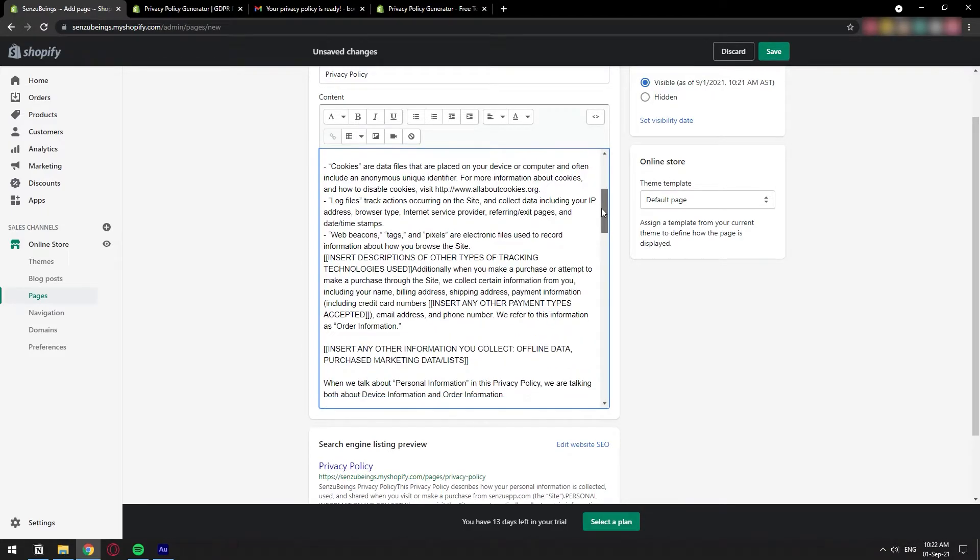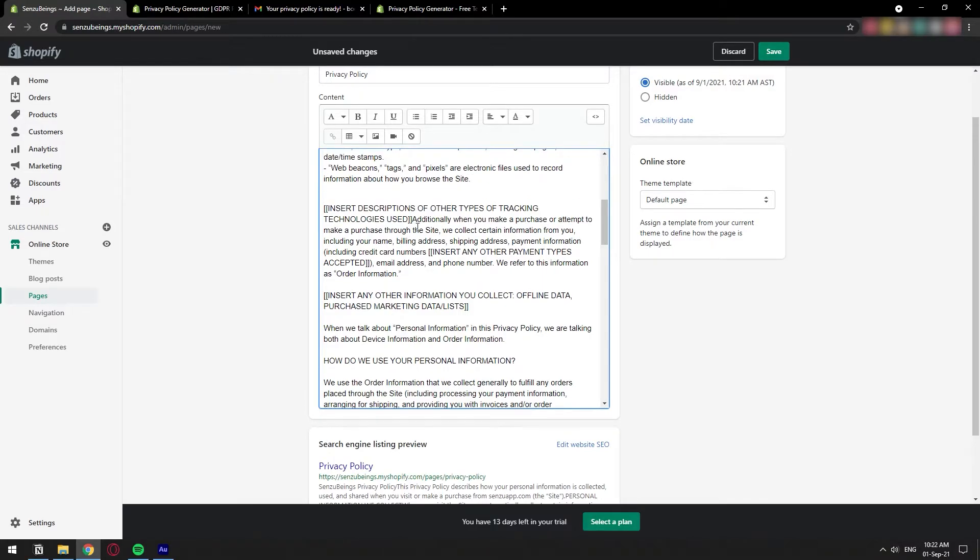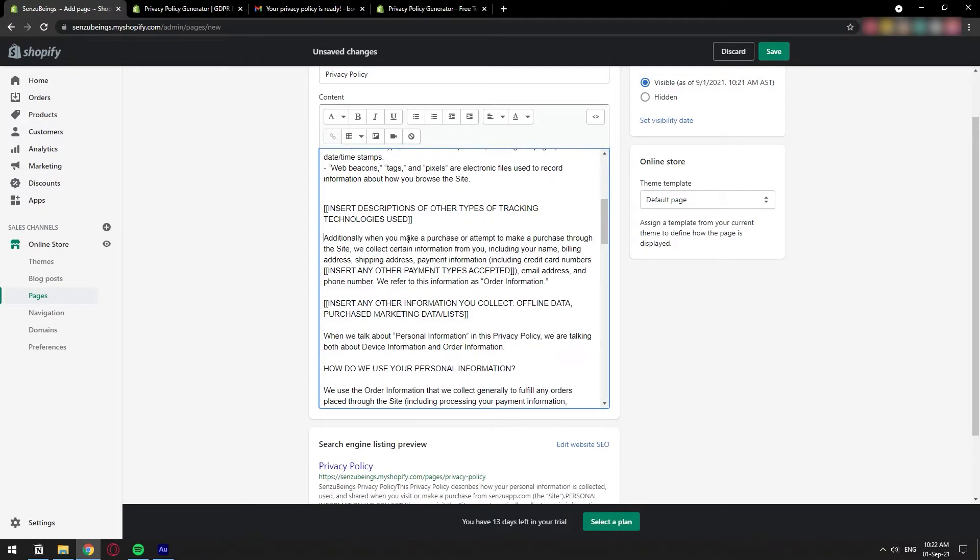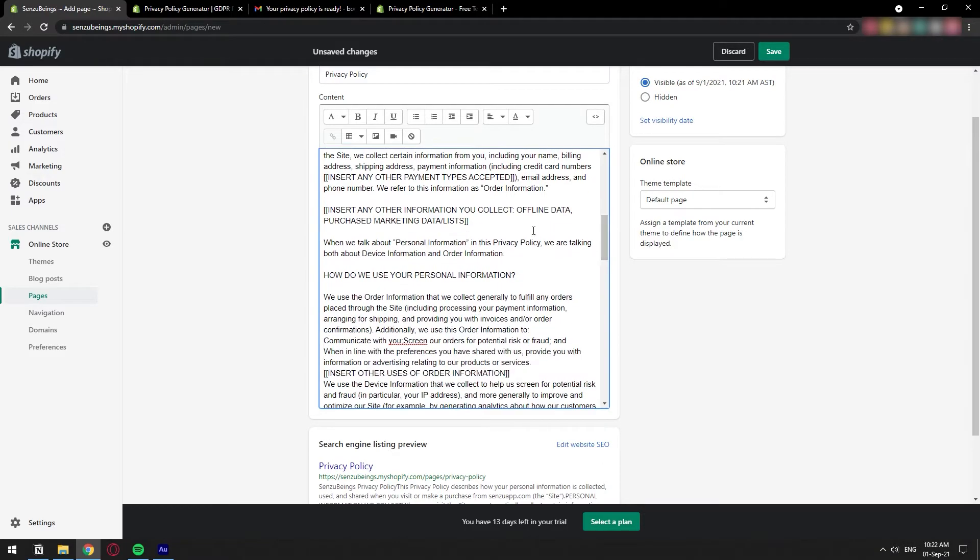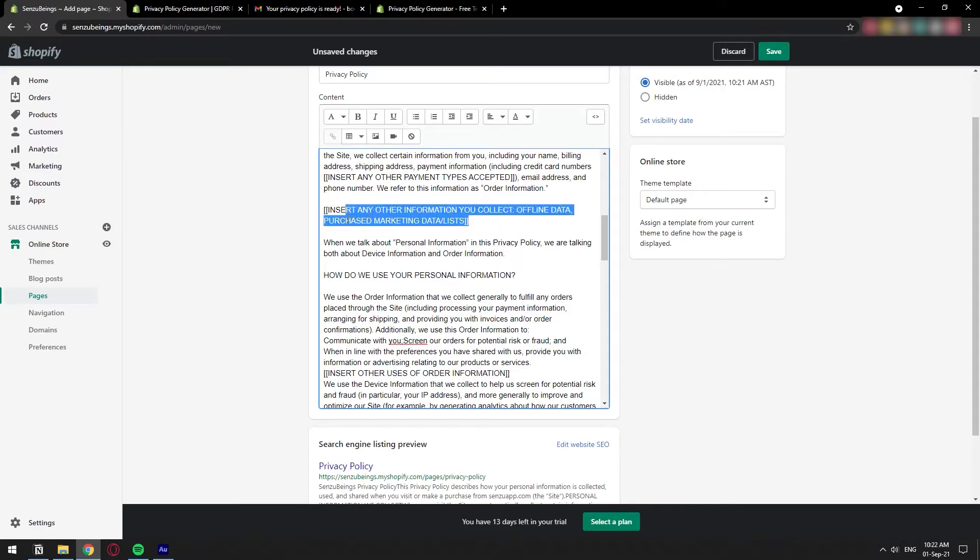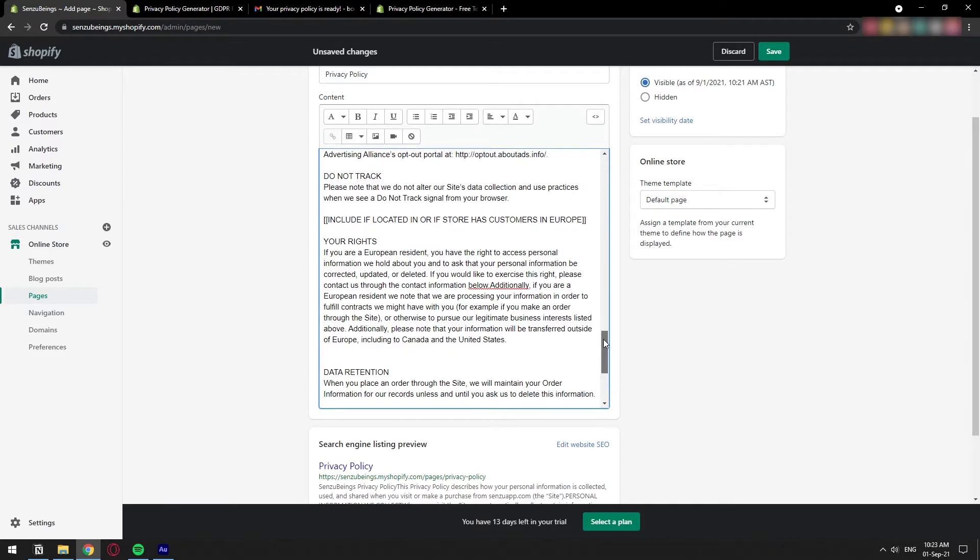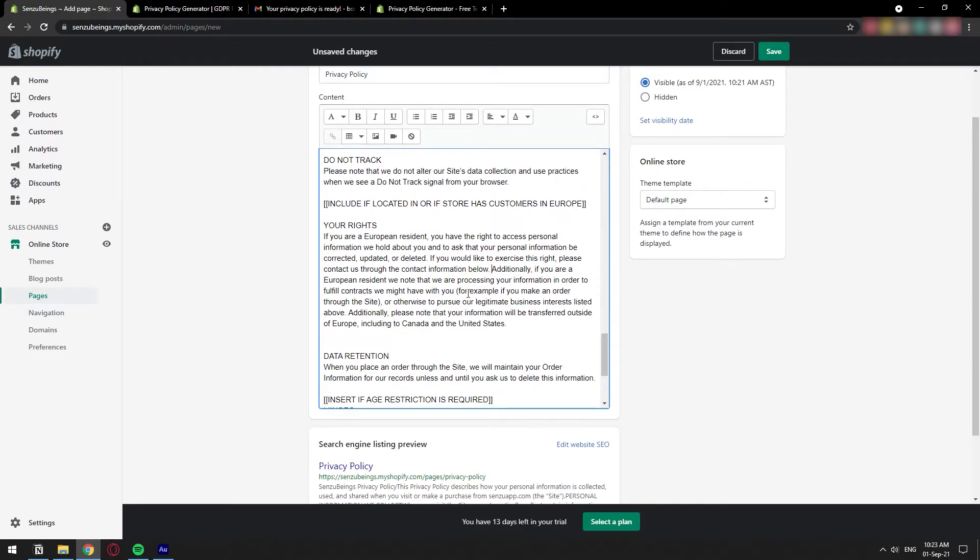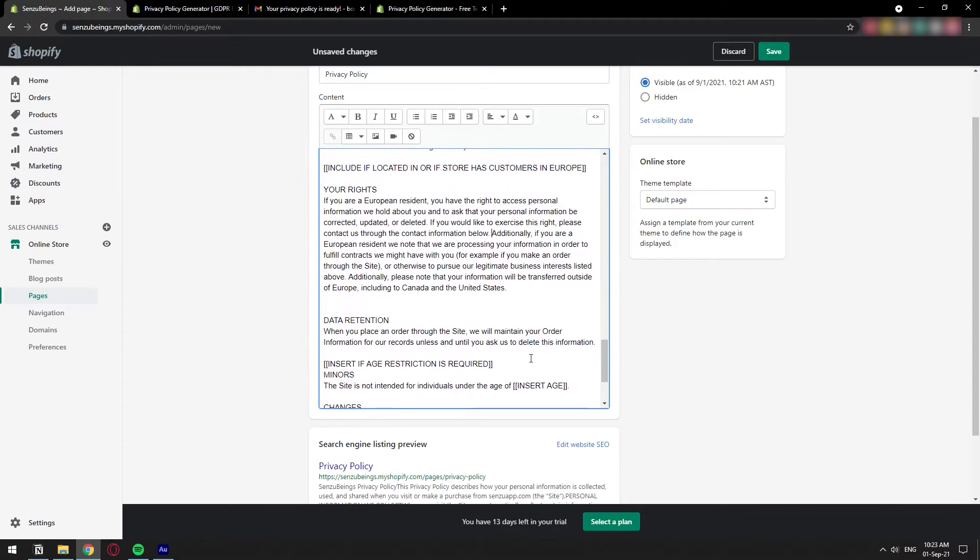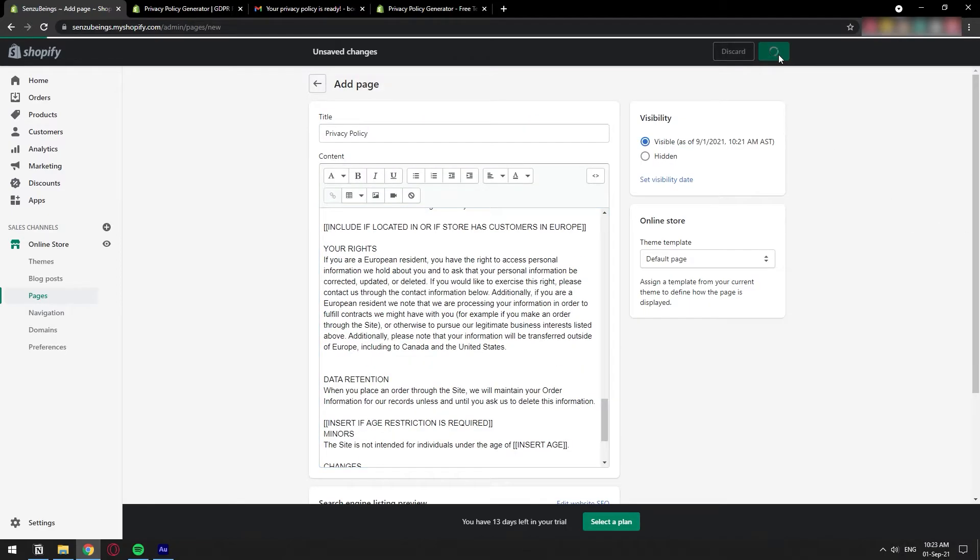Just scroll down and check out where you have these brackets and in all caps, for example, insert descriptions of other types of tracking technologies used. You're going to have all of these template generated things that you do need to replace, because imagine one of your customers reading this privacy policy and it has all of these template things. They're going to think you're not legit at all. Basically, once you have all that properly formatted, read through and pretty, just go ahead and save that page.